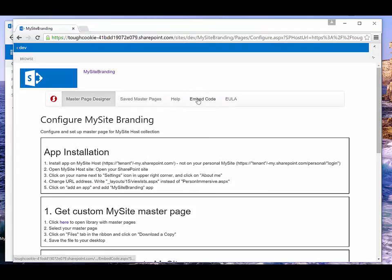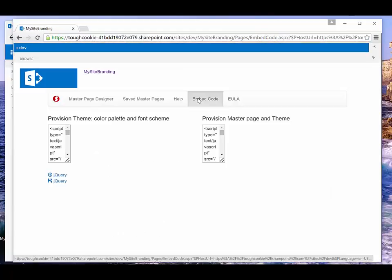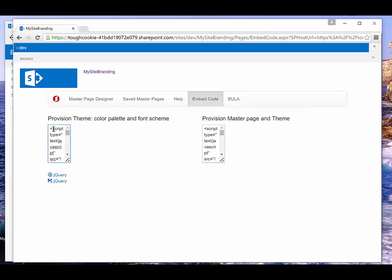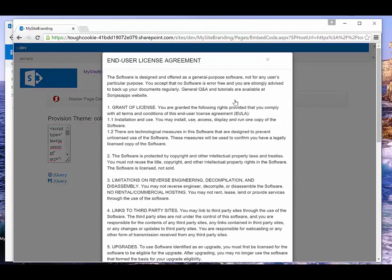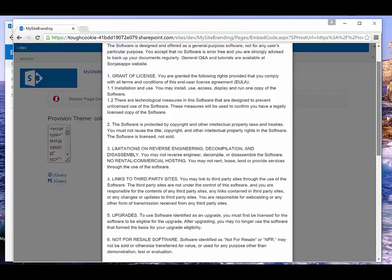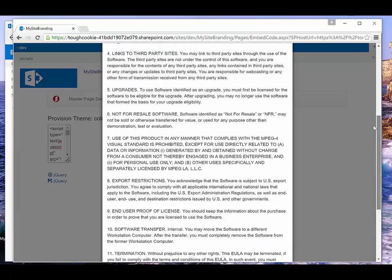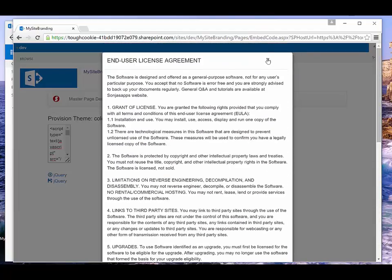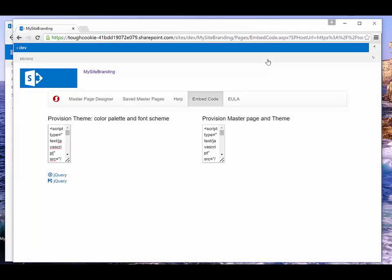The embed code page contains the code that you can use in the script editor. It also contains links to jQuery that you have to upload to your style library — otherwise the code won't work. There are two kinds of code: one that only installs the theme color palette and font scheme, and another that installs both the custom master page and the theme color palette and font scheme.